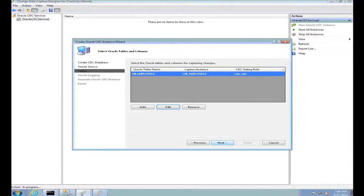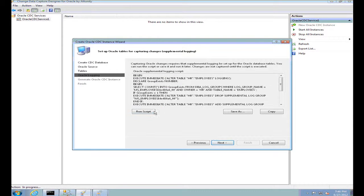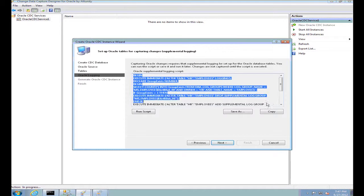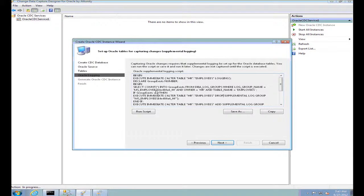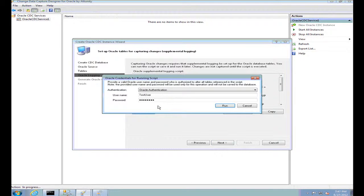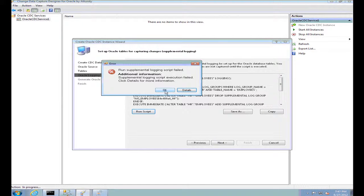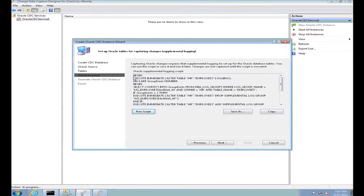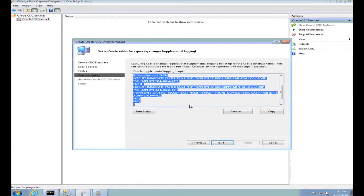Once that is done, let's go to the next step where we perform the supplemental logging. Using this Oracle supplemental logging script, we add supplemental logging to all the tables and columns we are going to capture in the CDC instance. Note that the script can be executed even after this wizard has completed. Let's execute it right now. This has failed for me as I have executed the script once before, so it is not a problem for me.